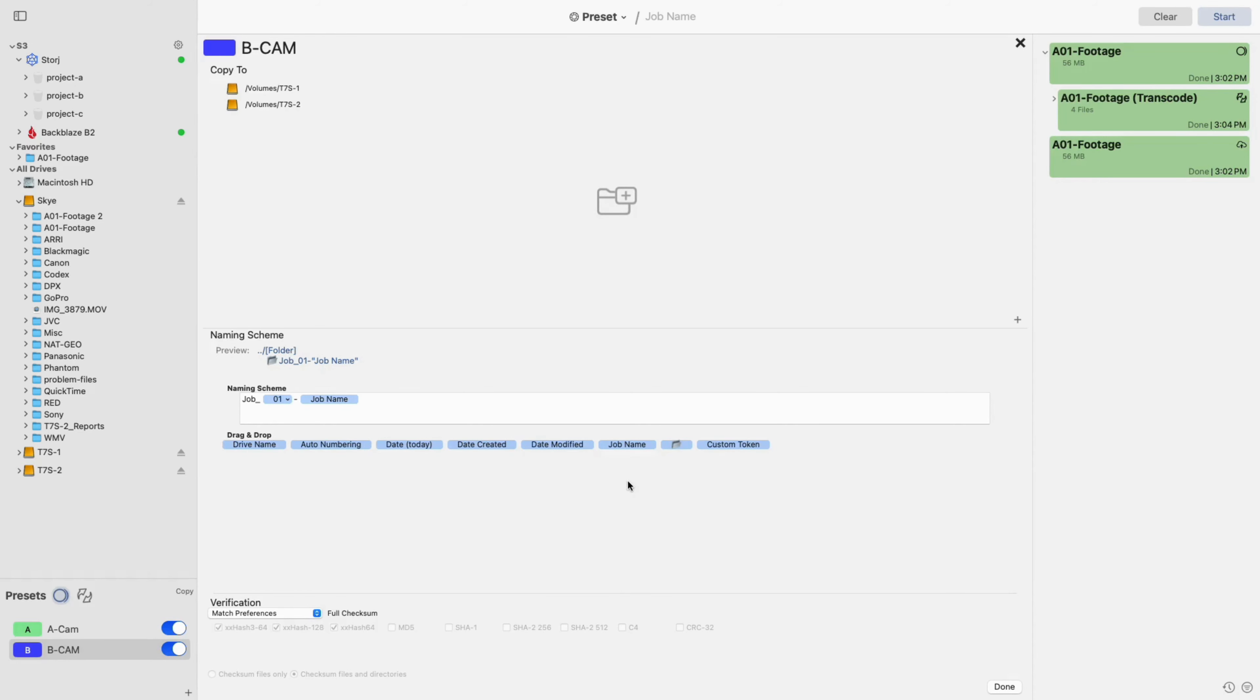An output naming scheme will then appear, populated with a basic naming convention. Any of these elements can be used and can be deleted by selecting it and then using the Delete key.